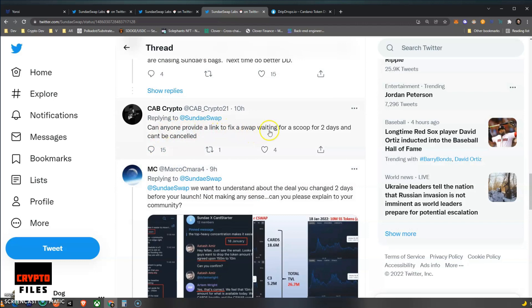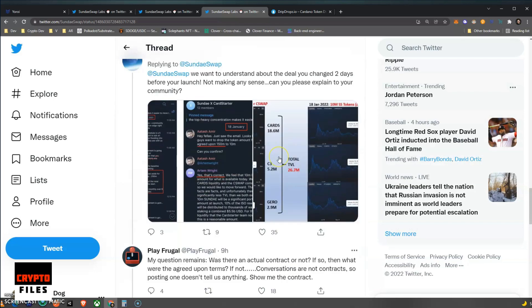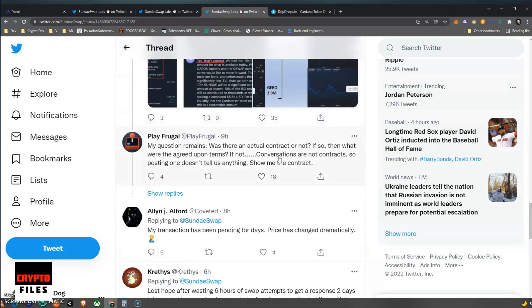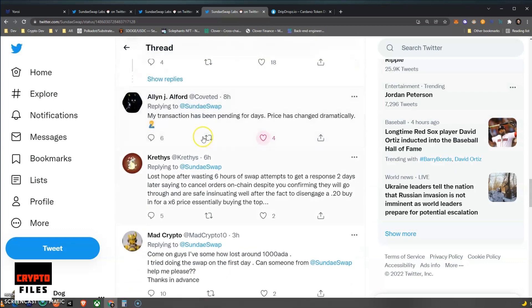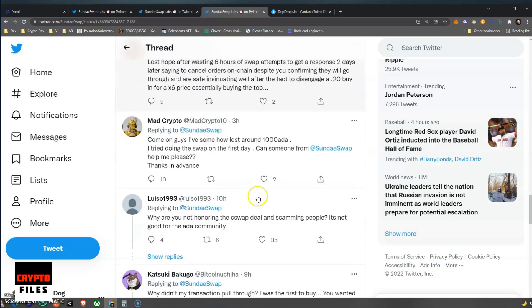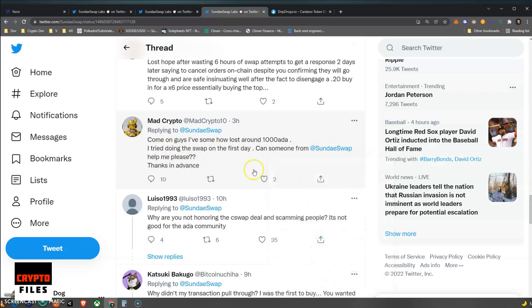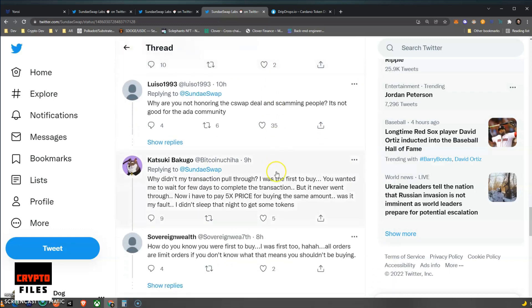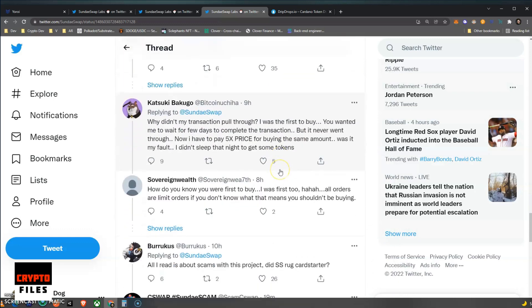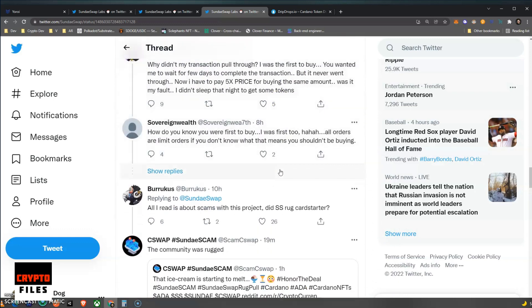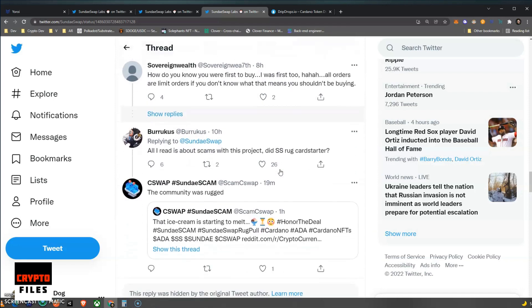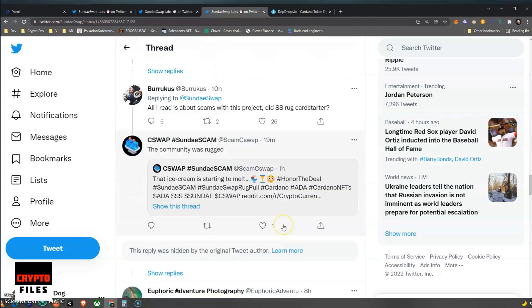Let's take a look. 'My transactions have been pending for days. Price has changed dramatically.' Also not good. 'Come on guys, I've somehow lost around a thousand ADA. I tried doing the swap on the first day. Can someone at SundaeSwap help me please?' The list goes on and on.